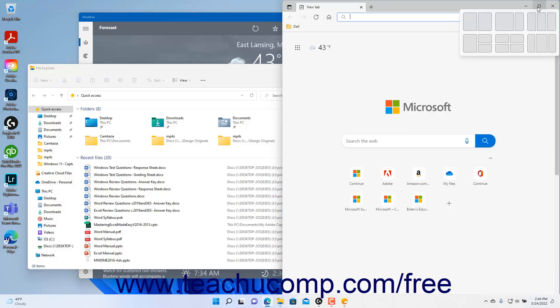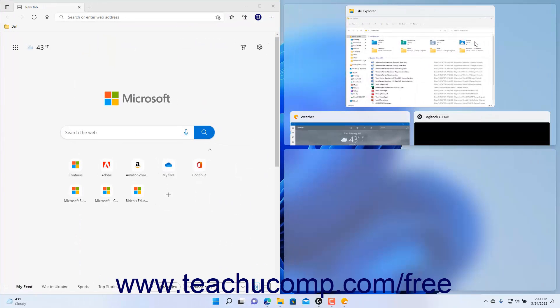Each snap layout shows where you can place an app pane within the desktop. Click into the app pane into which to place the current app window within the desired snap layout. The app window then appears in that section of the desktop.